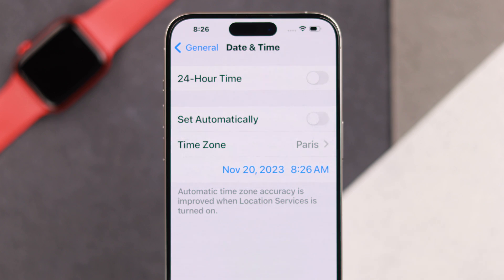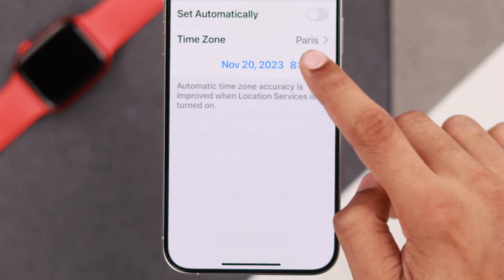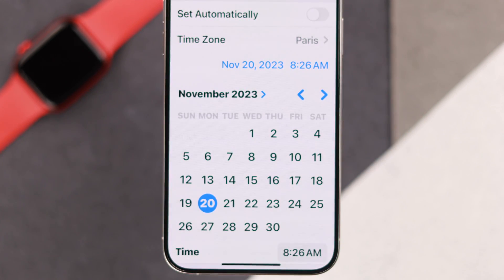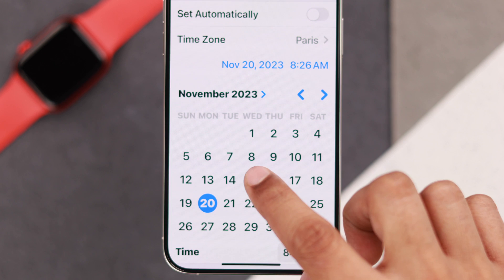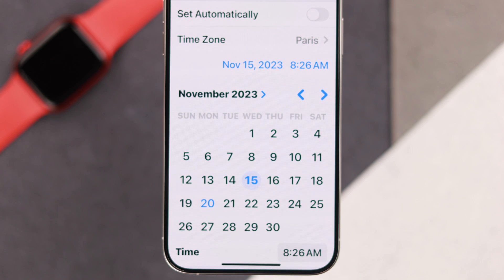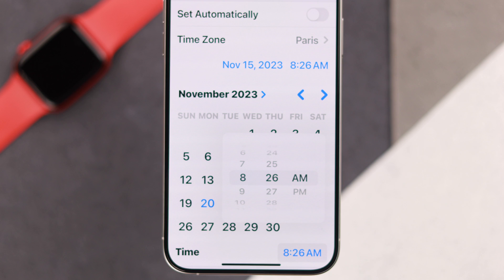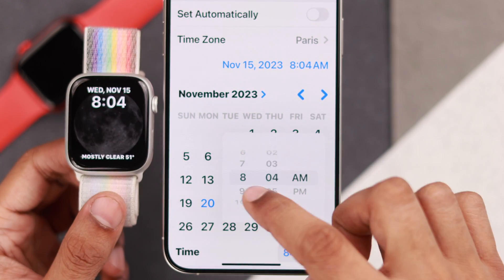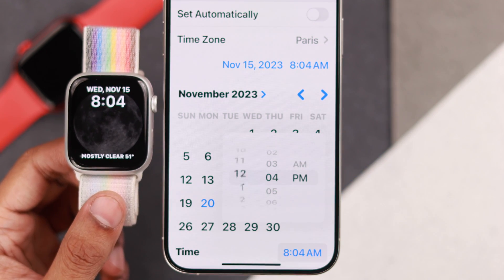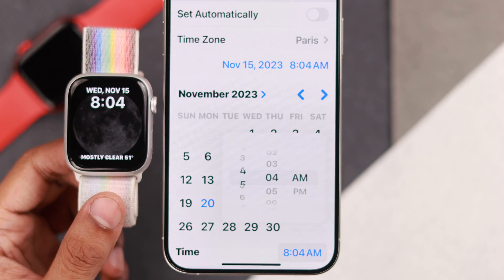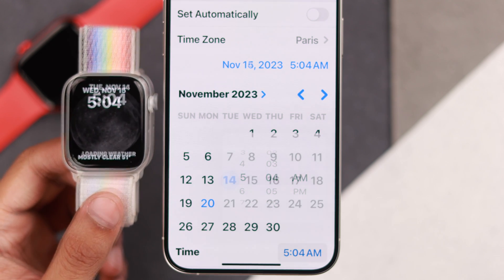From here you can also change the date or the time — just tap on the blue text. You can change the date and also adjust the time by tapping on the clock in the bottom right corner, and from there adjust the slider. As you can see, the time will instantly change everywhere, including your Apple Watch.